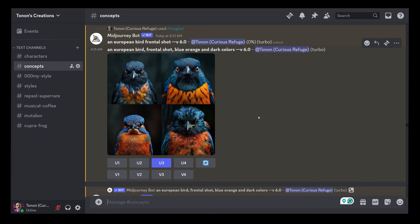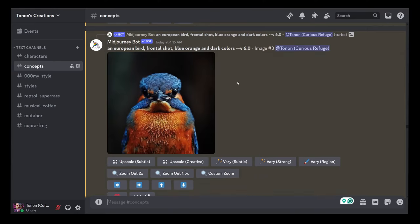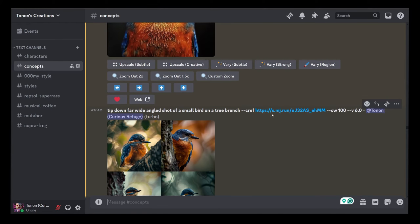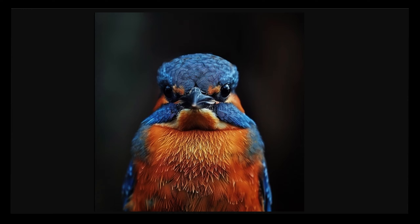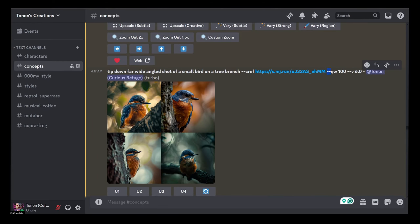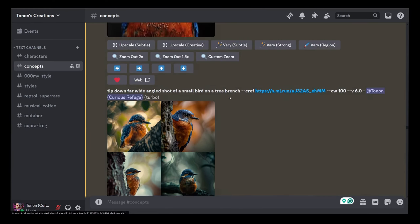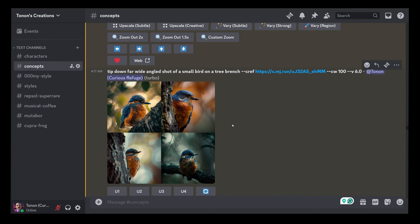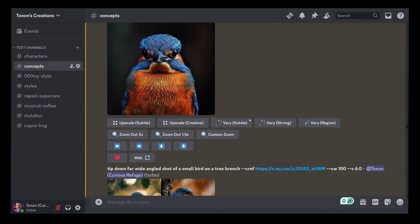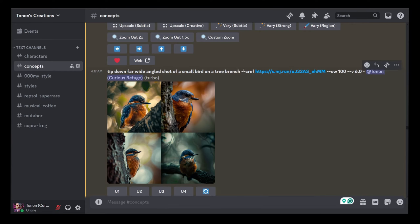The first thing I tested was: what about things that are not a person? Does it copy them as a character too? So I created a simple European bird, front-on shot, blue and orange dark colors. Using one image as a style reference with CW of 100, it produced the same bird in a different pose. I just changed the angle slightly for more differentiation. These birds are quite incredibly consistent. So animals — check.